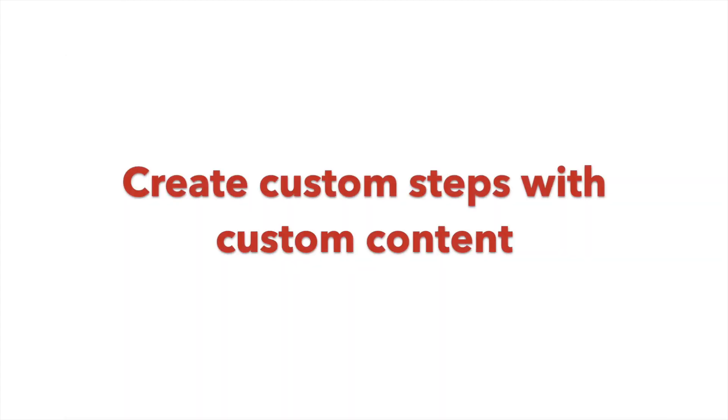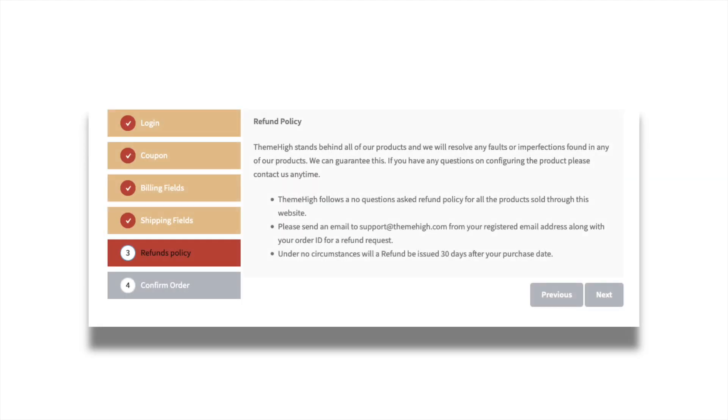Create additional steps other than the default steps like login, coupon, billing, shipping and confirm order. You can simply add custom content to the created step, even customize the style of the custom content.